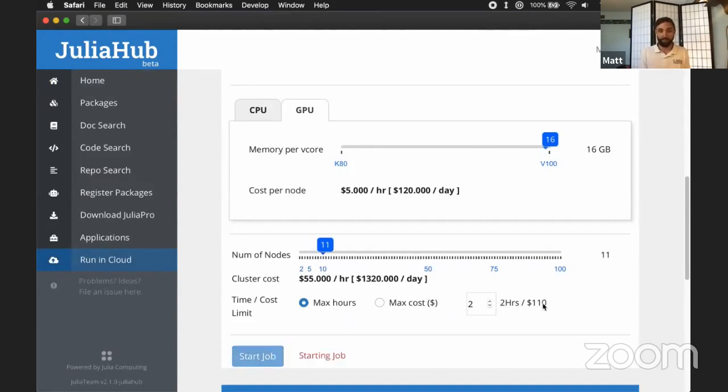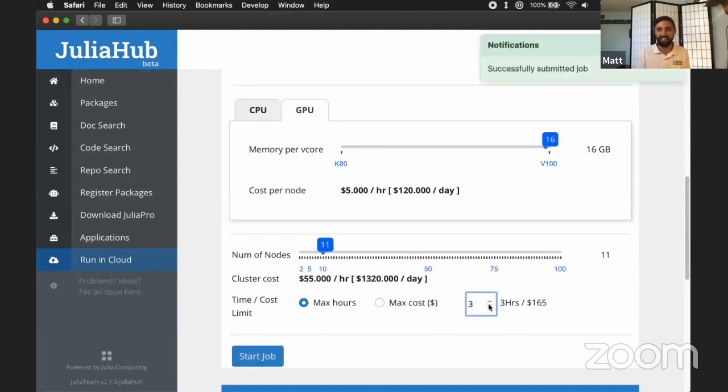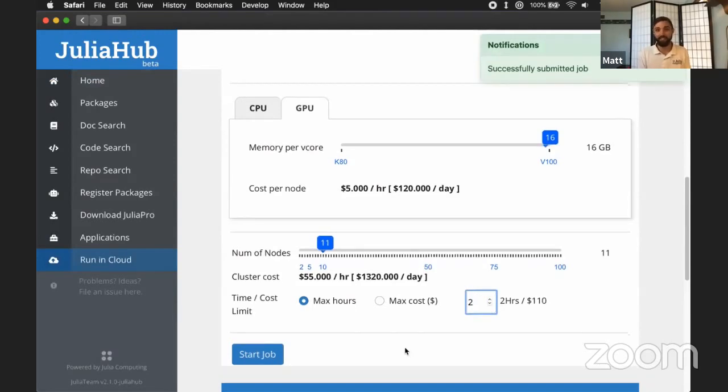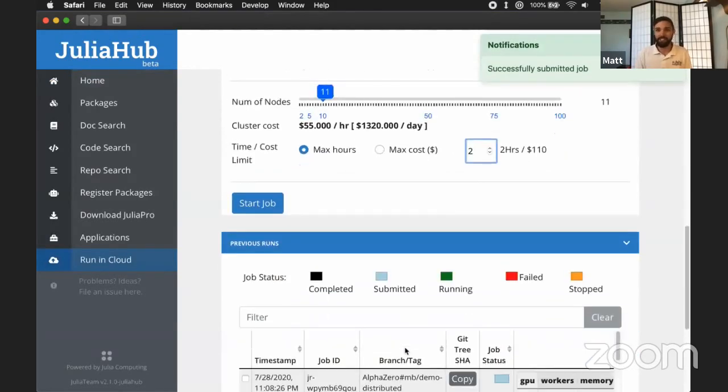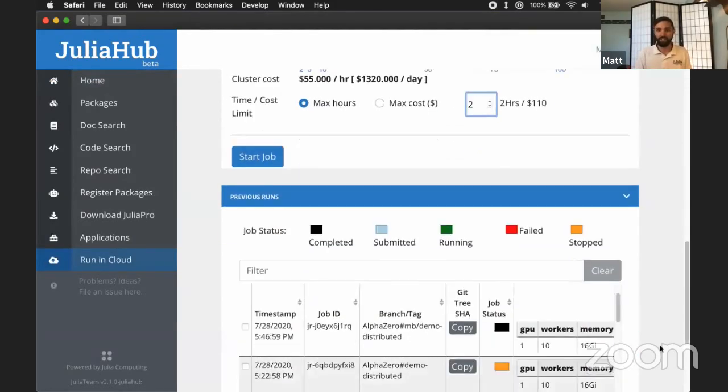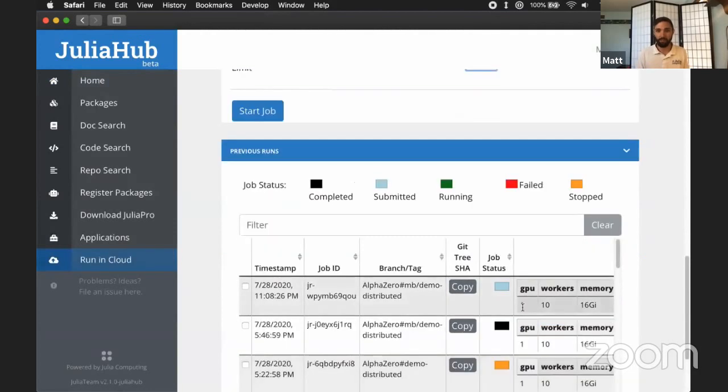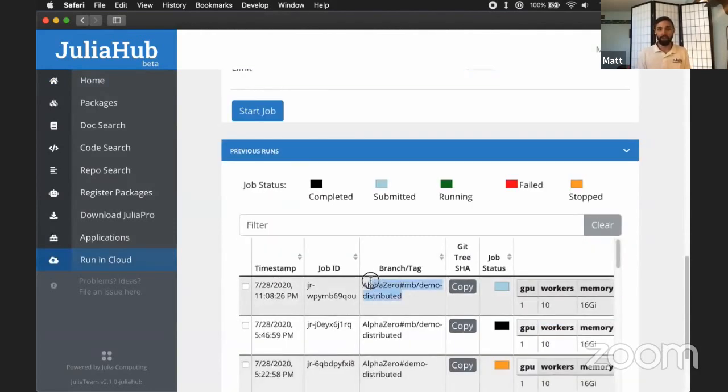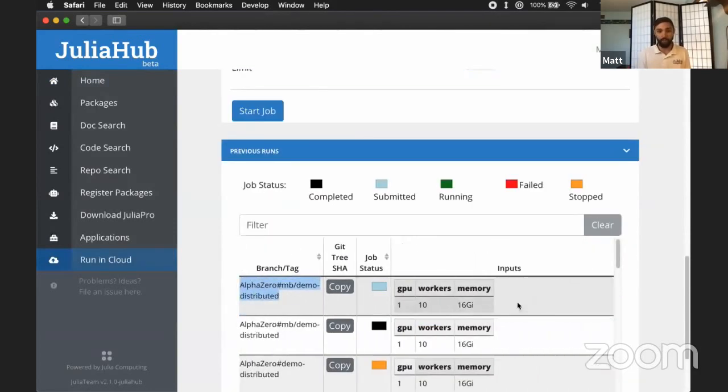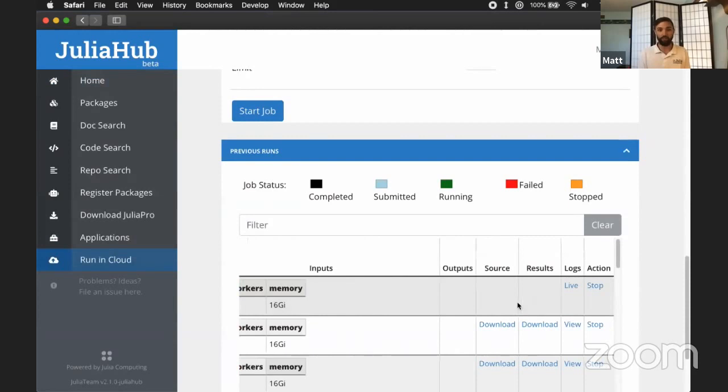While that's starting, I can point out some other things here. We have some time or cost limits to make sure you don't go over budget as you submit your jobs. And there you go. You can see that we've successfully submitted our job. Now we'll appear down in this bottom table where you can see exactly what we ran, what our inputs are.